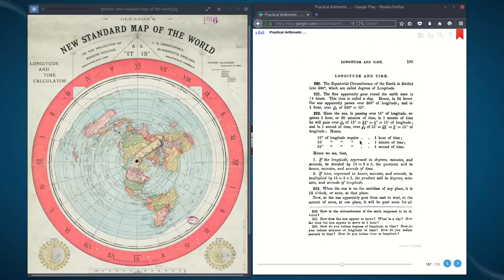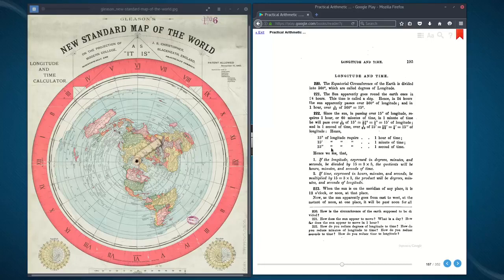So 15 degrees of longitude require one hour of time; 15 minutes of longitude require one minute of time; and 15 seconds of longitude require one second of time. This is why they have the black and white lines — between each parallel is 15 degrees. The black little squares mark five degrees, ten degrees, fifteen degrees, and the same for the outer ring.